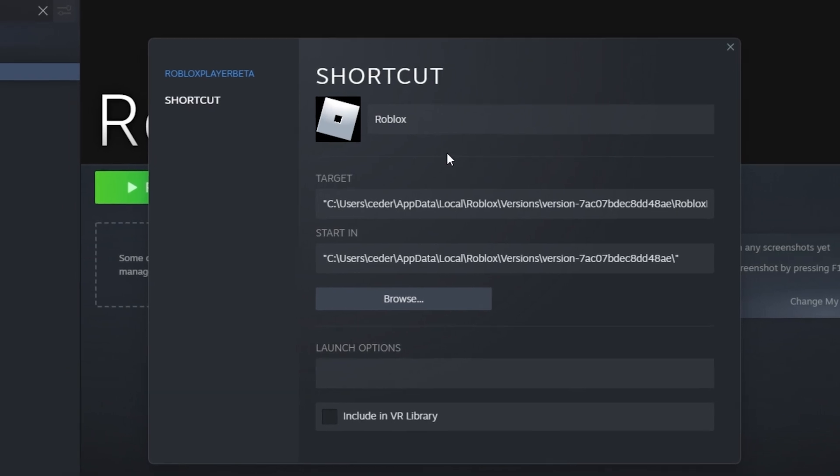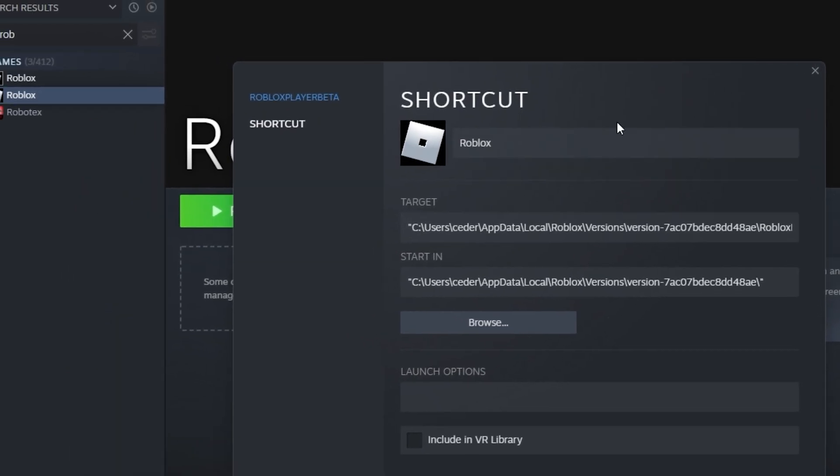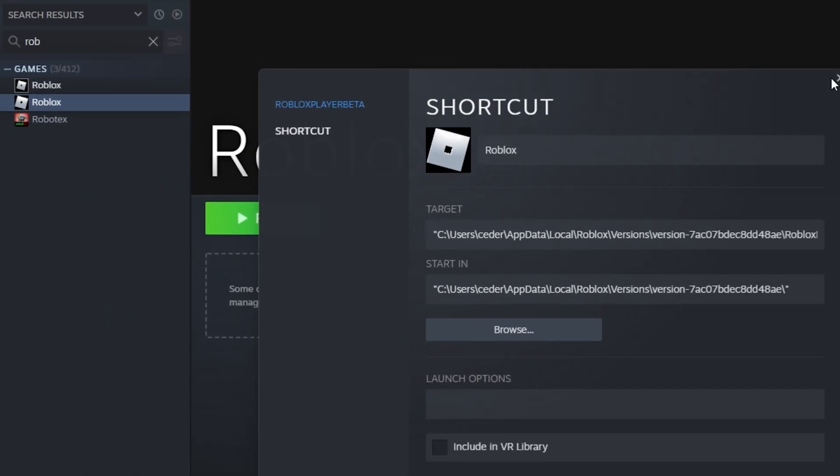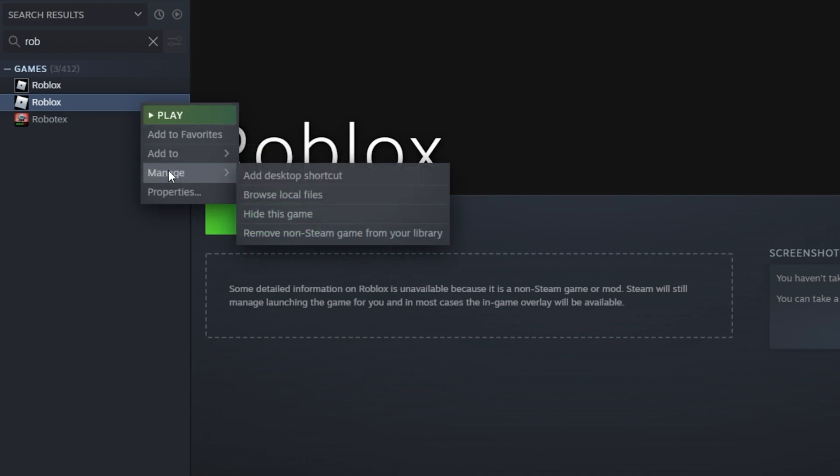Under Manage, you will be able to remove this game from your library again.